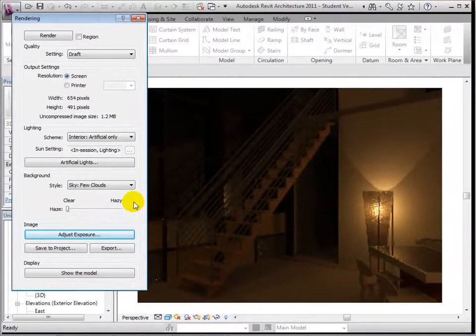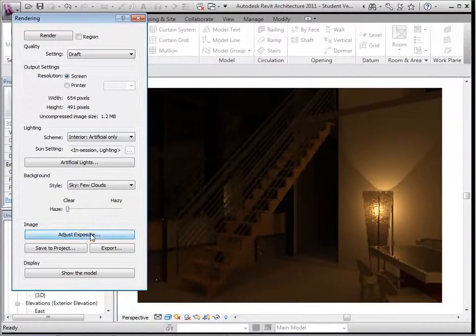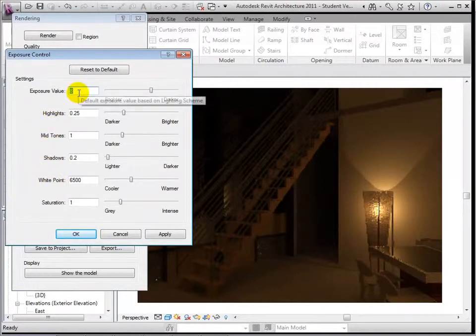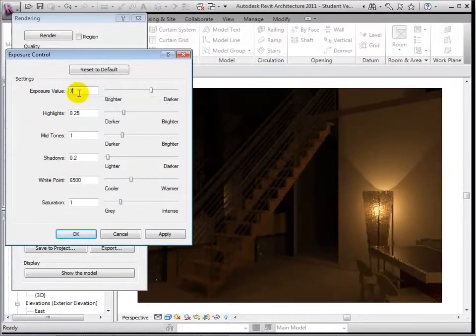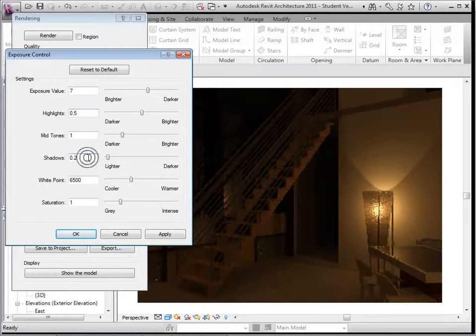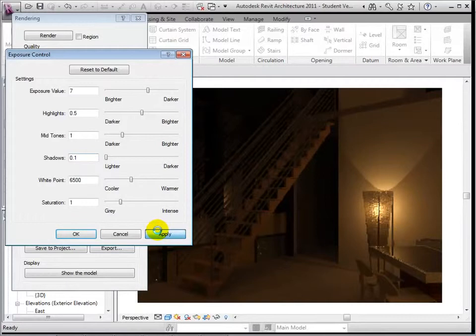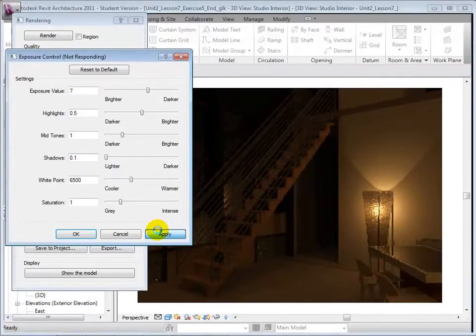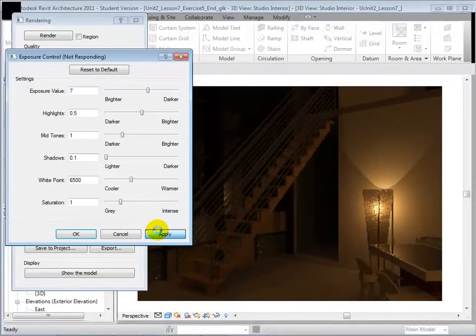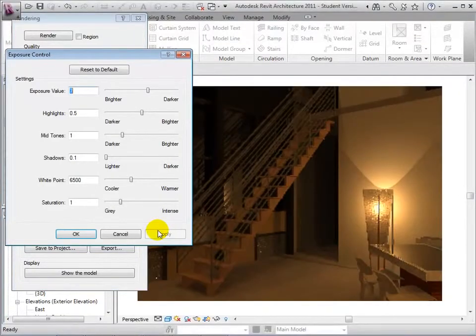To fine-tune a rendering, open the Adjust Exposure dialog. We are now presented with the same options as we were when dealing with exterior views. To brighten our rendering, let's brighten the exposure and highlights. Select Apply to see these changes. When satisfied with the view, we can select OK to close the dialog.